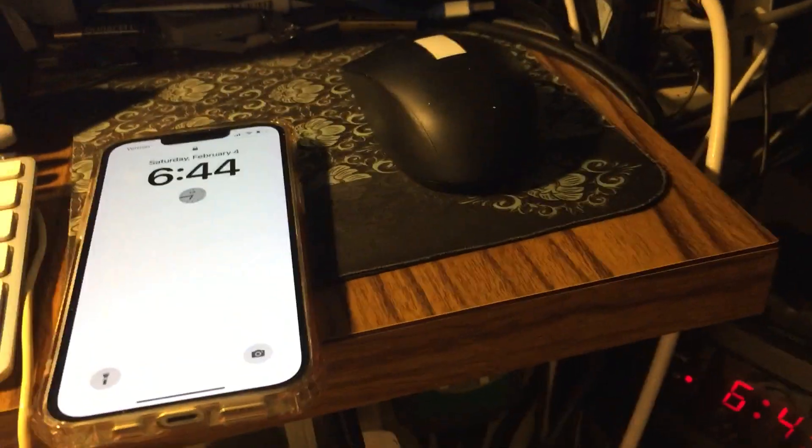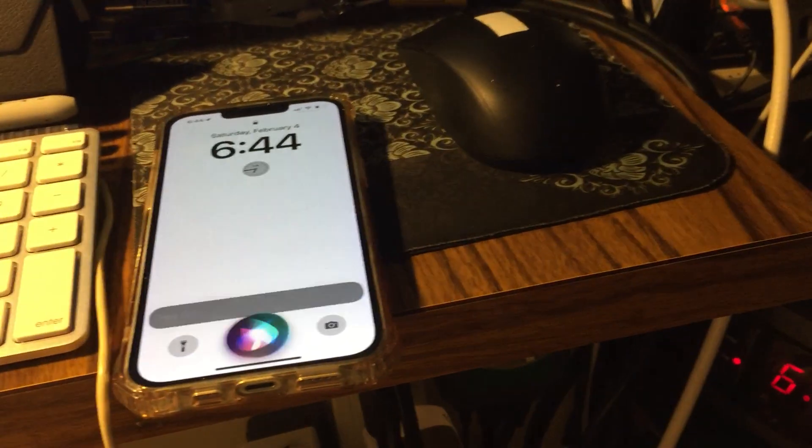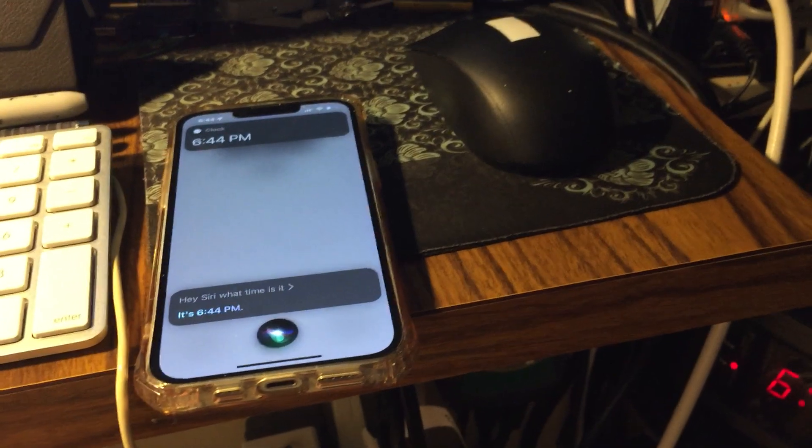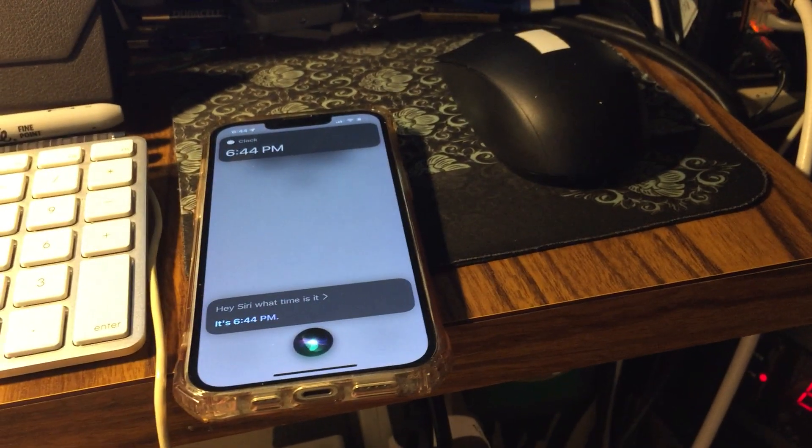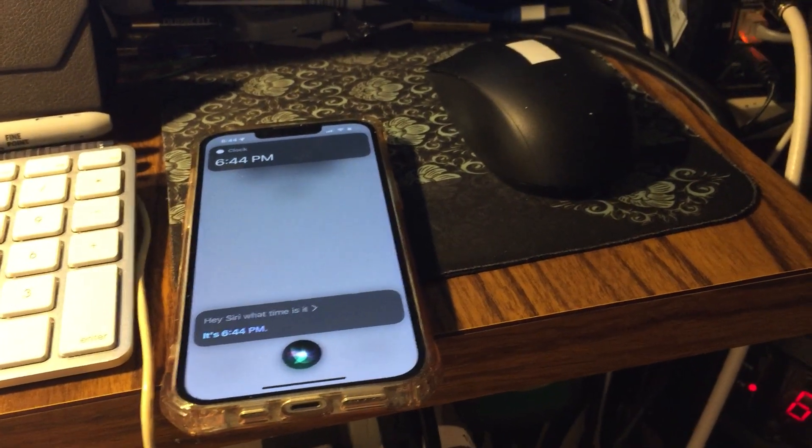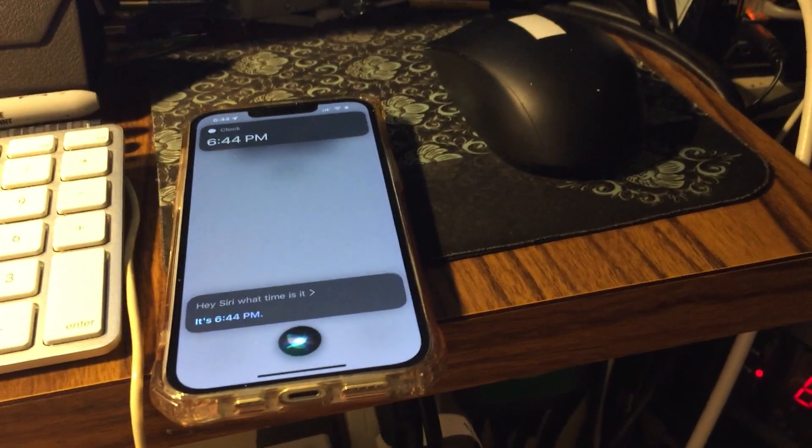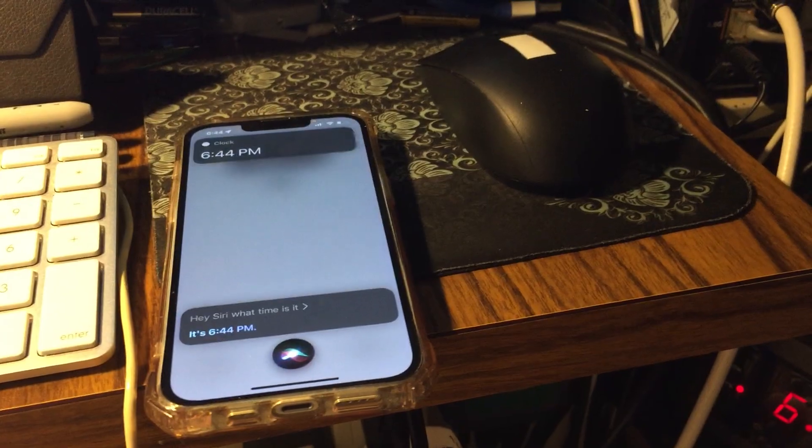What time is it? Hey Siri, what time is it? It's 6:44 p.m. Hey Siri, what time is it? It's 6:44 p.m.